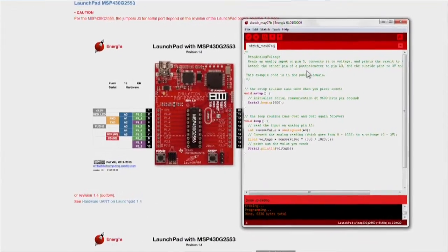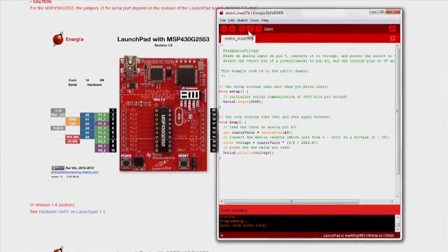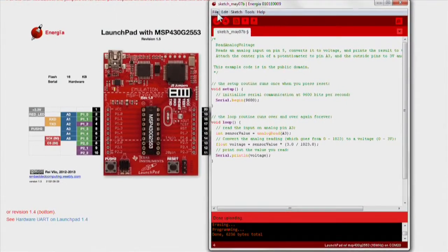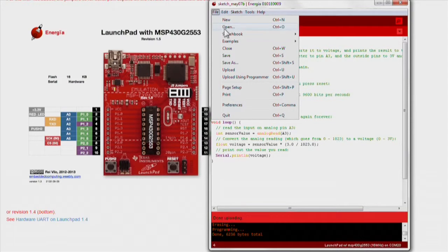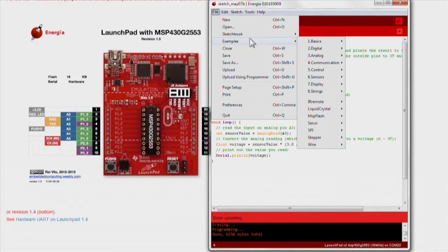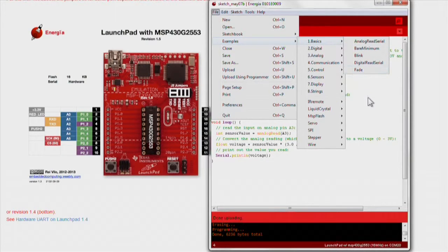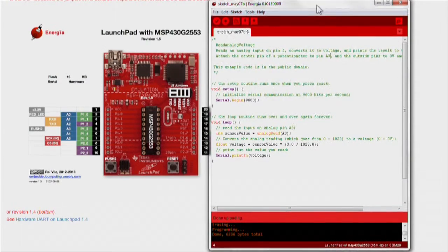We will import an existing code example by going to File, Examples, Basic, Read Analog Voltage.